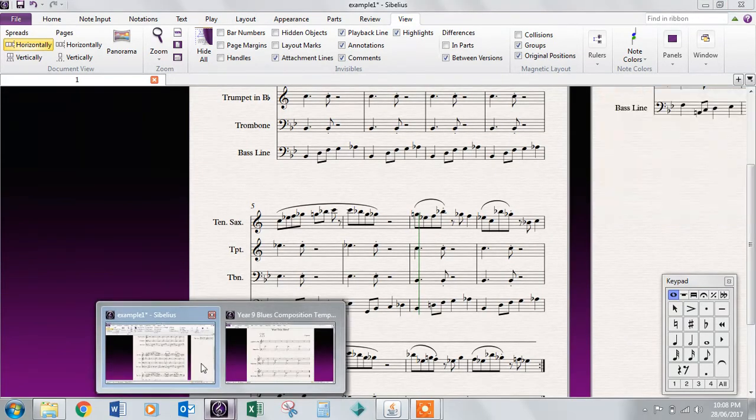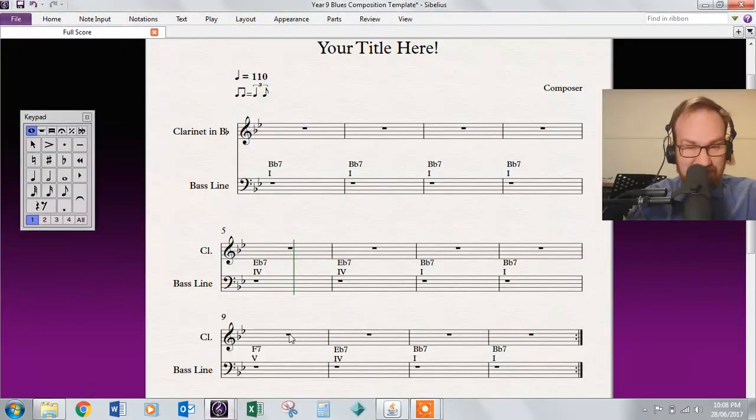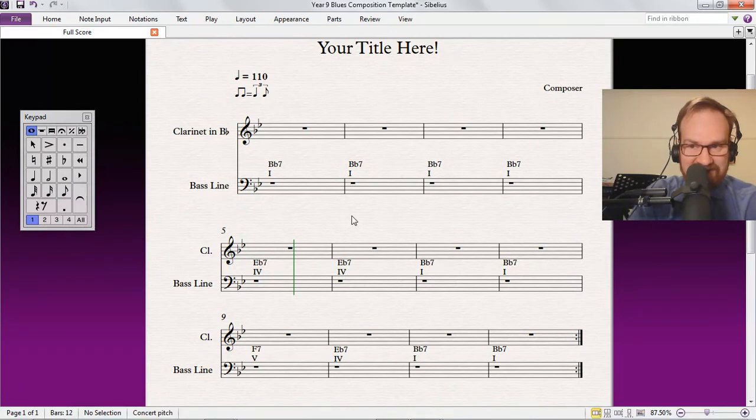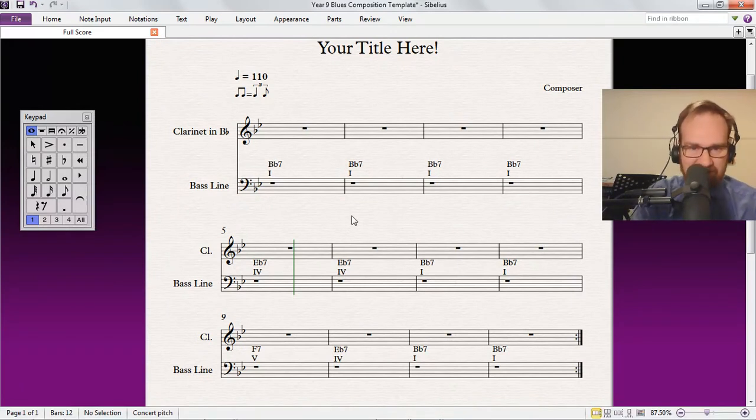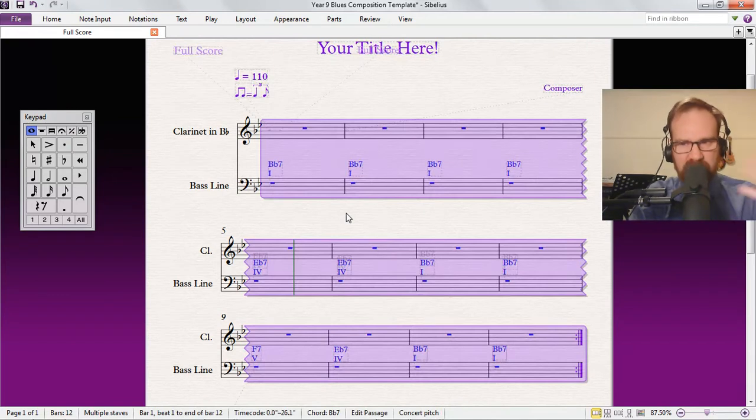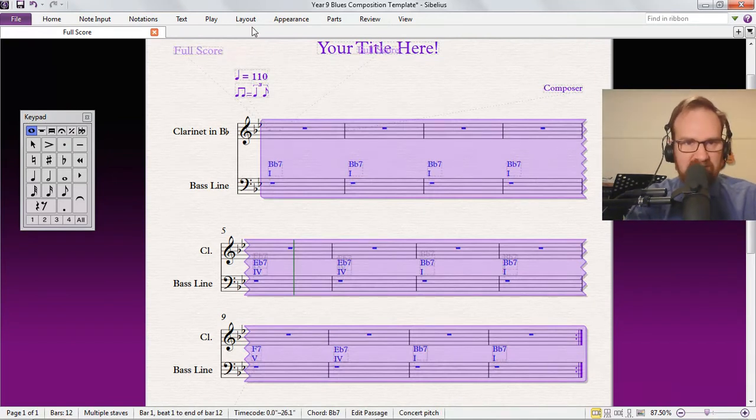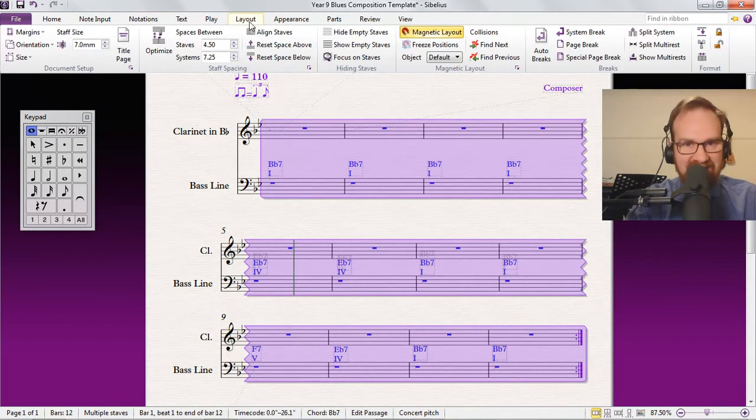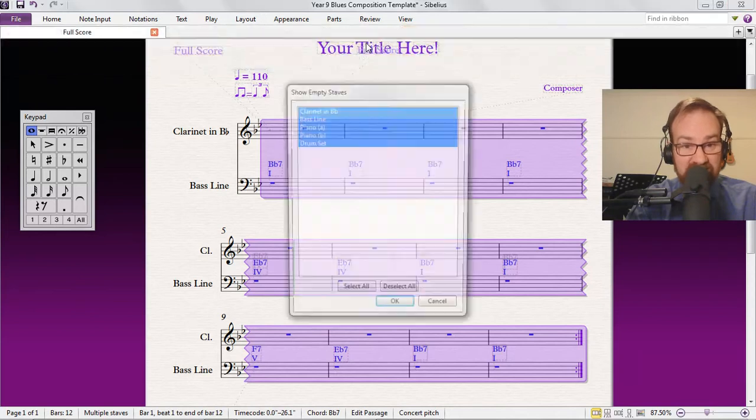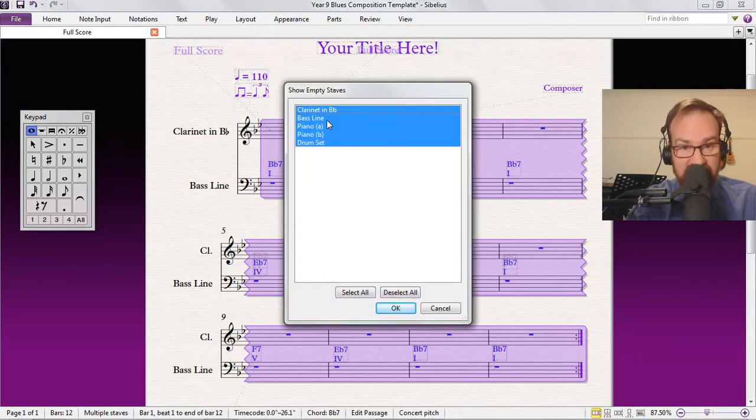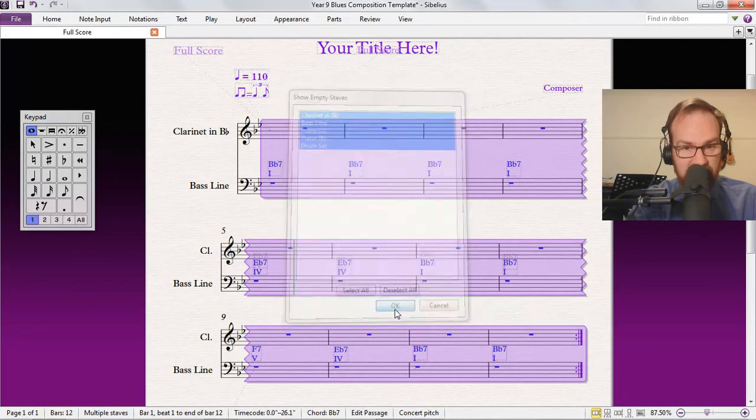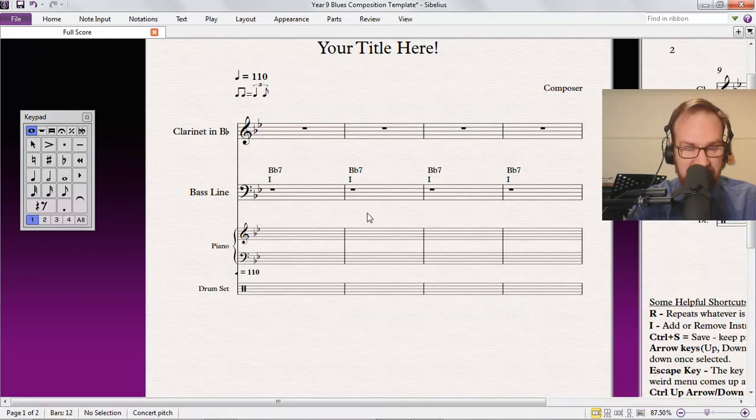The point is hidden backing tracks and how we do it. So here's how we do it: select everything. I'm just going to work backwards for a moment. Select everything and then we go to Layout and Show Empty Staves. You can see there's a piano part and a drum set in here that you can't see. So we want to see them, so go to OK, now we can see them.